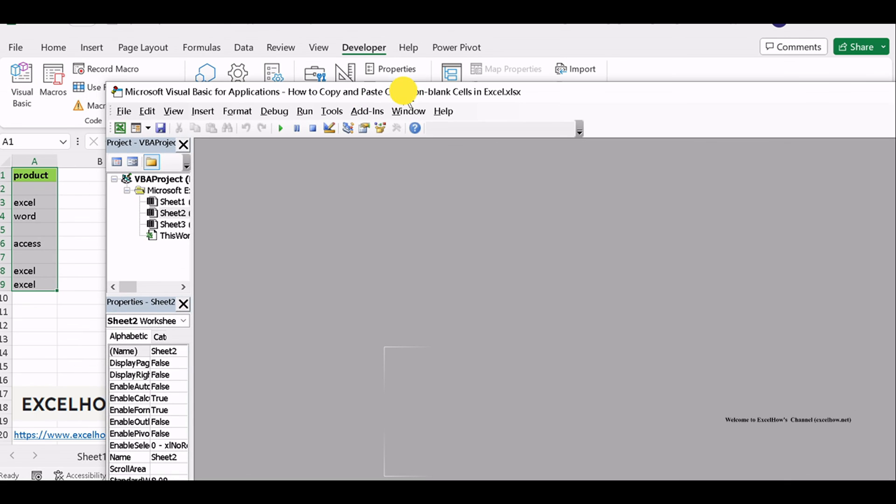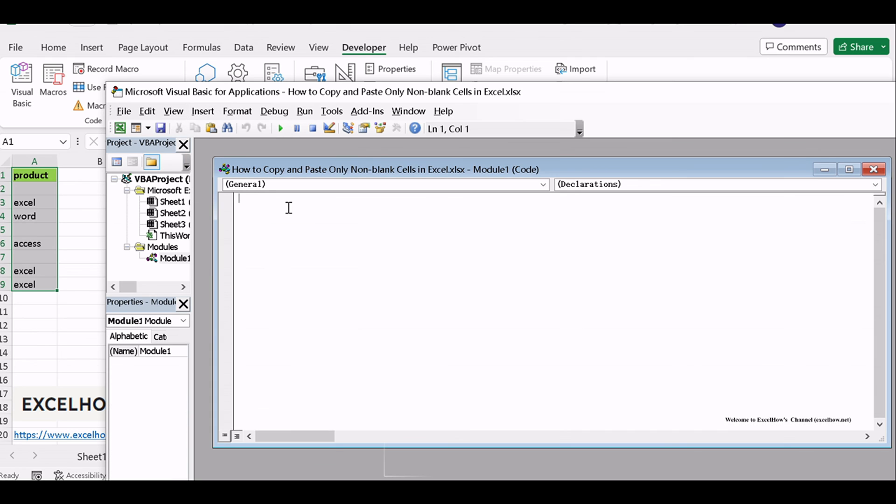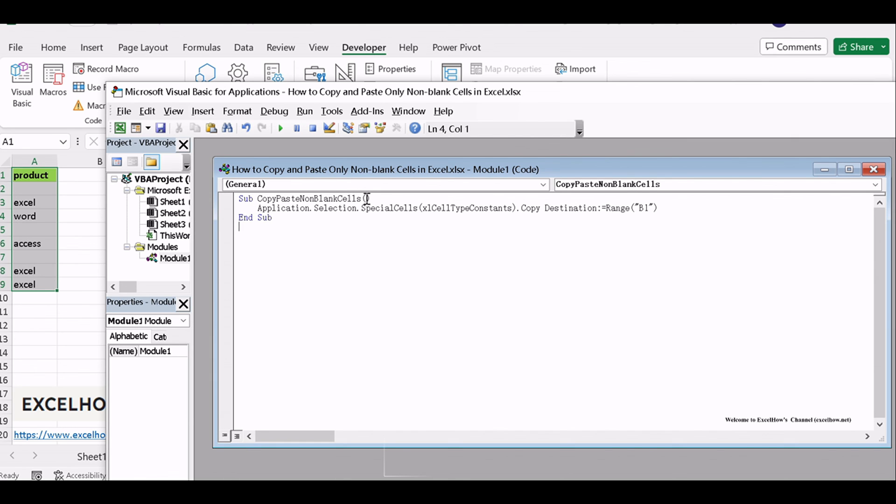Then the Visual Basic editor window will appear. Click Insert to Module to create a new module. Copy and paste the VBA code for copying and pasting non-blank cells into the module. Then click the Save button.